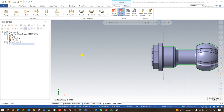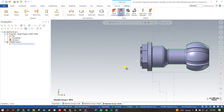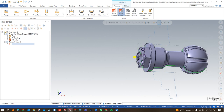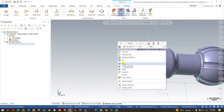In the previous videos, part 1 and part 2, we learned about the machine simulation and how to make the job setup with the right-hand side. If you don't have an idea about that, first go and watch part 1 and part 2. In this video, we are going to show how to create a toolpath on the right-hand spindle with different kinds of turning as well as milling toolpaths.